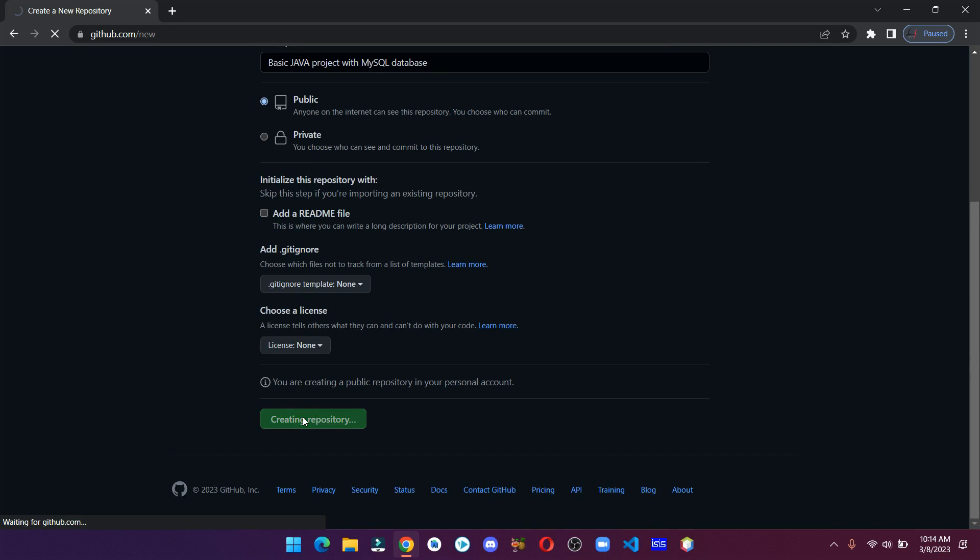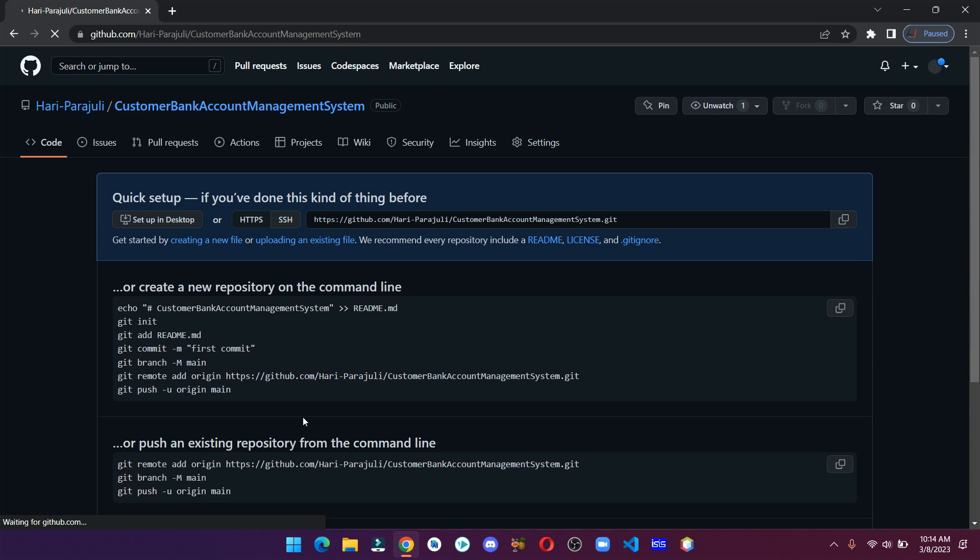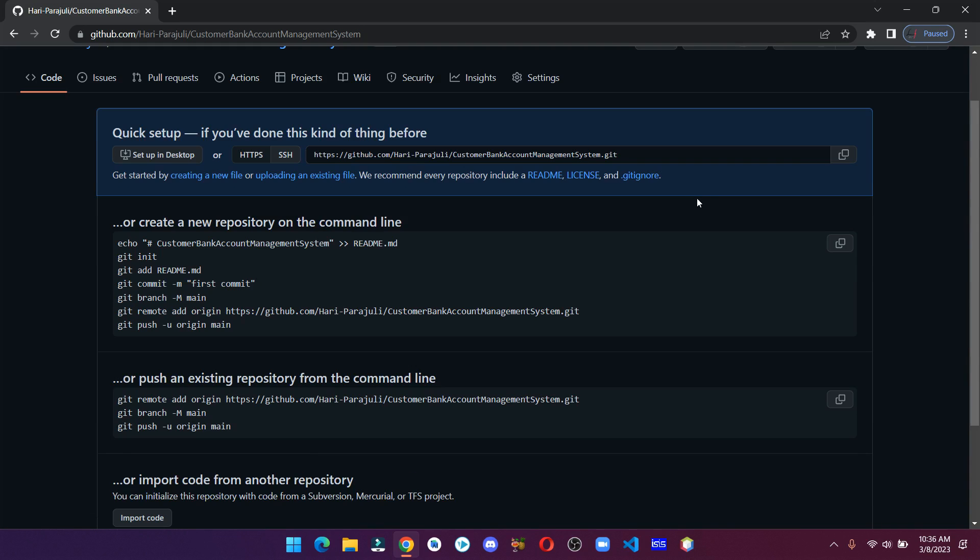Now we have to follow the steps to push our files and folders into this repository. Before we execute these commands, make sure you have Git installed on your computer.